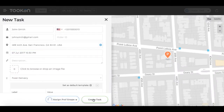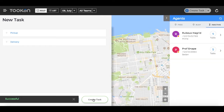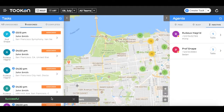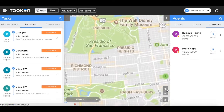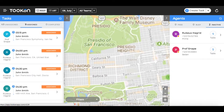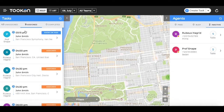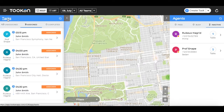After creating the task, the agent will receive a notification on their mobile and you'll be able to track the task on the dashboard. On the left side, you can see the task pane.